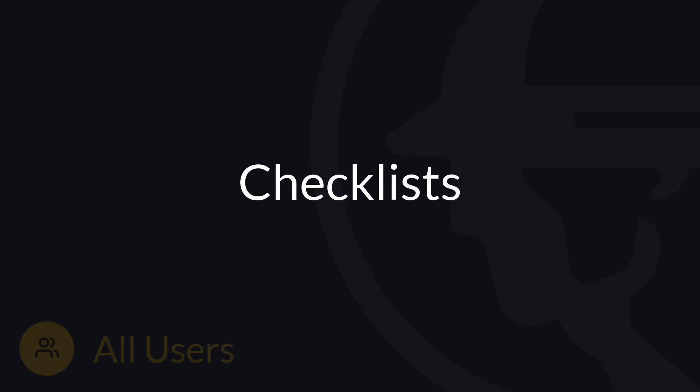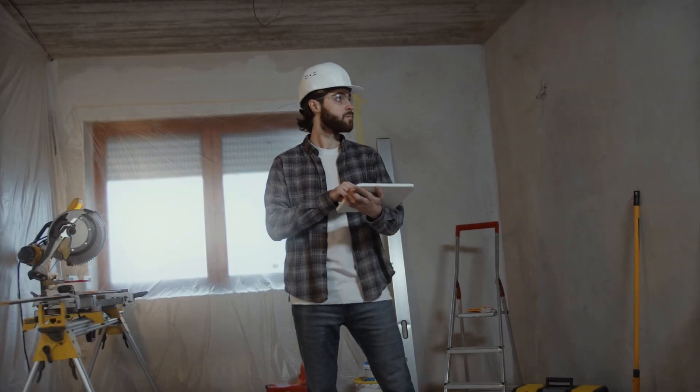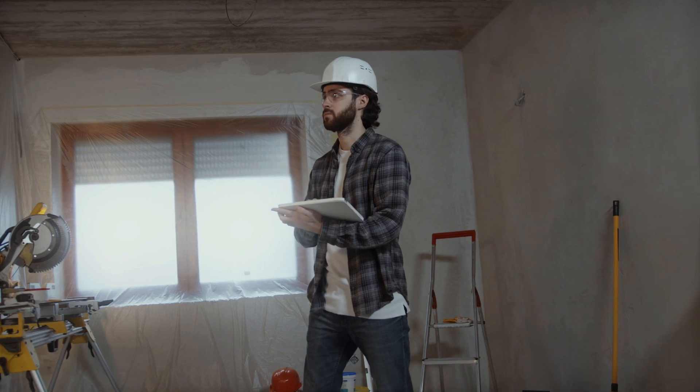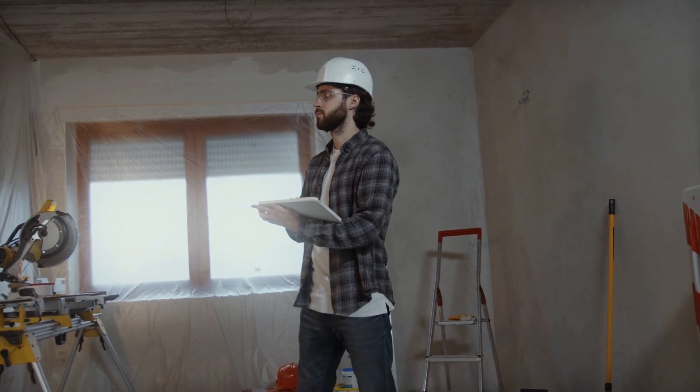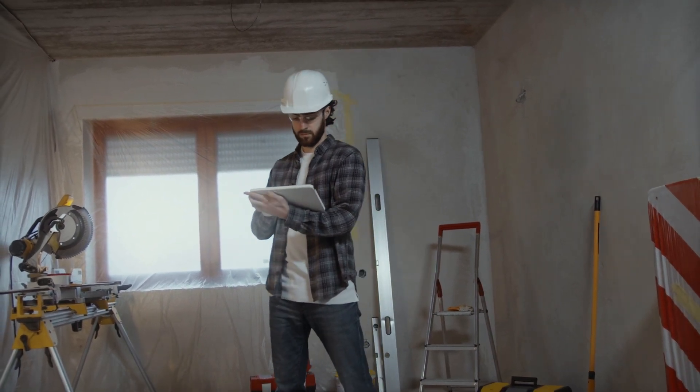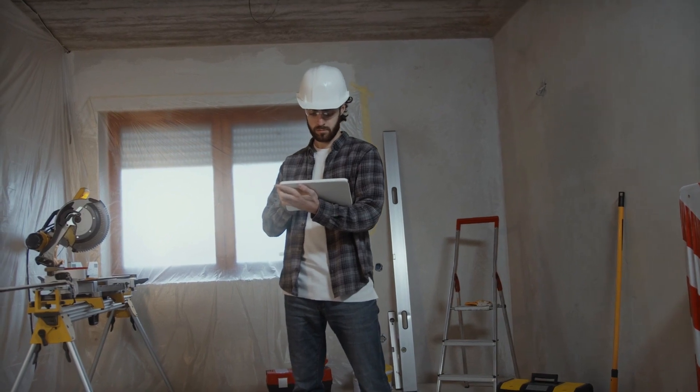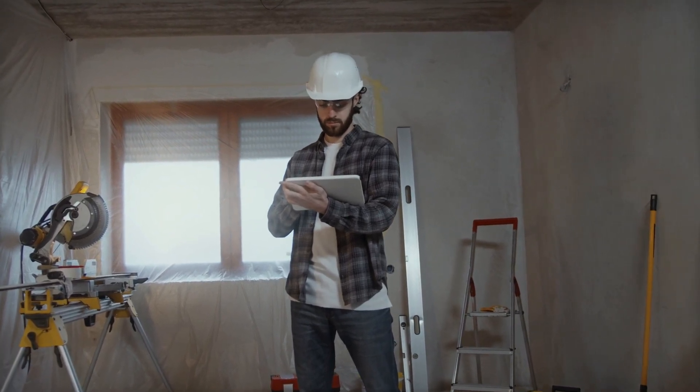Hello and welcome to Fieldwire. The checklist feature can be inserted into Fieldwire tasks to add structure to your workflows in the field. In this video we will review how to add checklists to tasks, how they show up on reports, and lastly how to create checklist templates. You can create a new checklist item by item or select from your existing templates on both the web and mobile platforms.